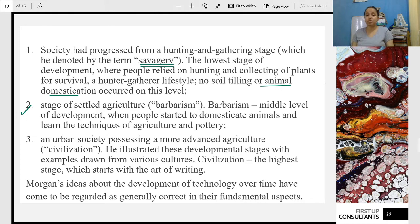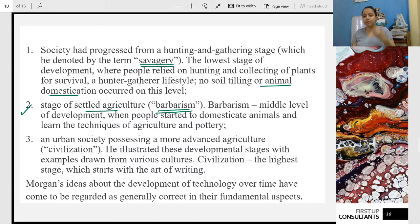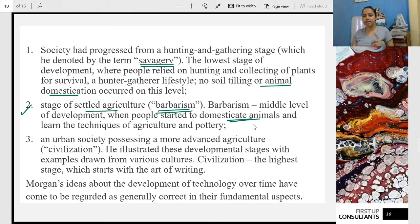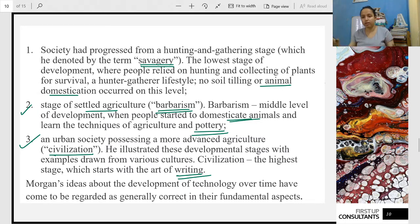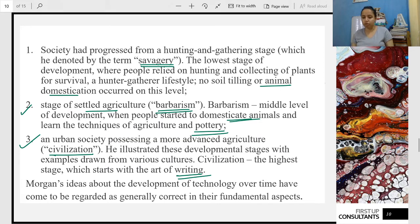The second stage is called Barbarism. Here agriculture started — pastoral and agricultural civilization began. People kept domesticated animals and there were other professions like pottery and crafts. The third stage is Civilization — this is where writing began. People earlier only used to draw things; when writing started, Morgan said real civilization had begun. These three stages are very important.